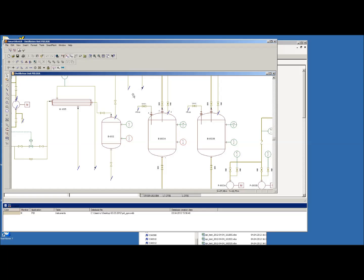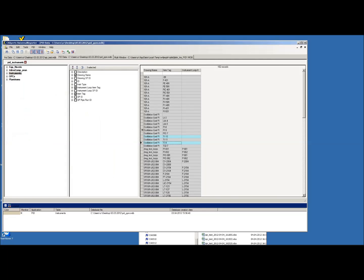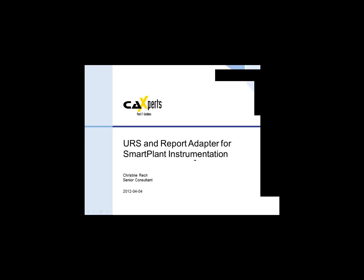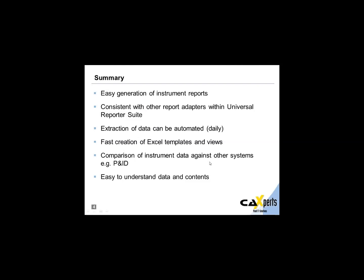That's a very nice feature available in Universal Reporter regarding data from PIDs. I'm pretty much finished with my presentation, so I will hand back to Andy. Thank you Christine. Moving on to the summary: we have shown you how you can easily generate reports for instrumentation. The Report Adapter is consistent with all other Report Adapters we provide for the Universal Reporter Suite, which covers all of the SmartPlant products.